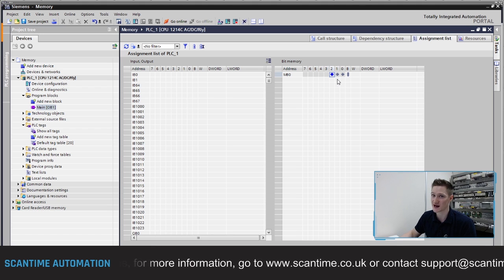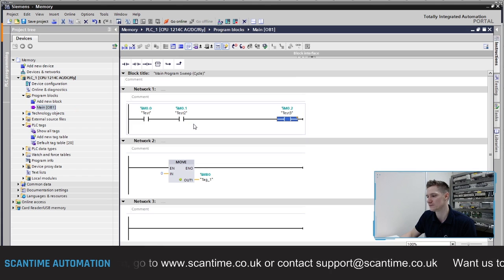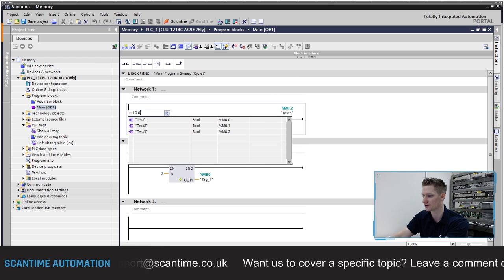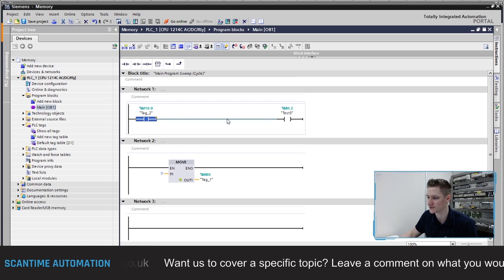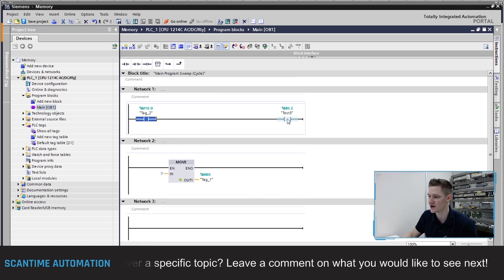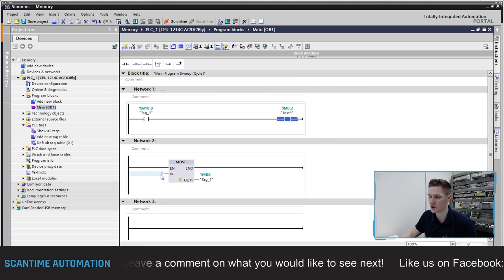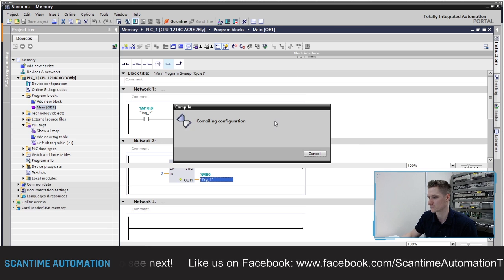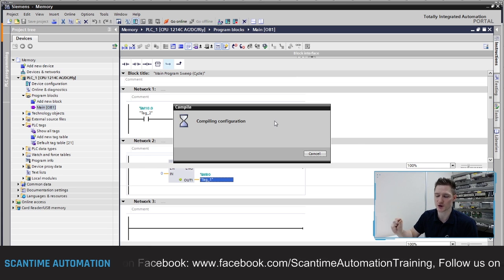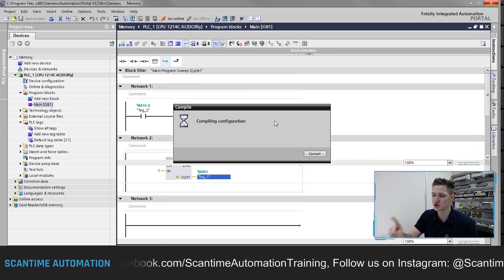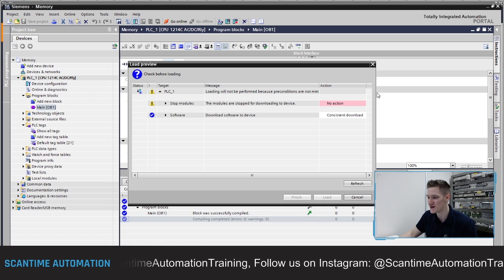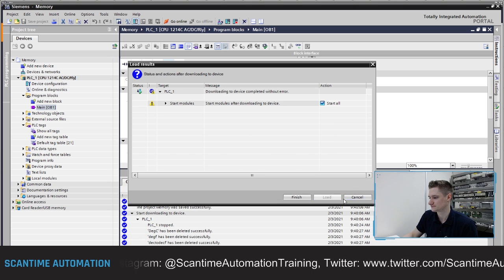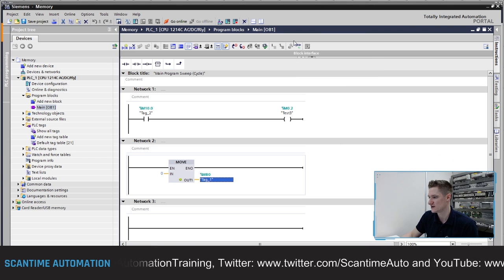Let's look at how this can cause problems. I'll go back to OB1, delete one of these contacts and change it to M10.0. So we have a program where when M10.0 turns on, M0.2 turns on - however we are moving zero into MB0. I'll save this program and download it to the PLC. What we'll then do is modify M10.0, which should turn on M0.2, but because we're writing zero into MB0 - the byte - all of the bits in that byte will go to logic zero and turn off.